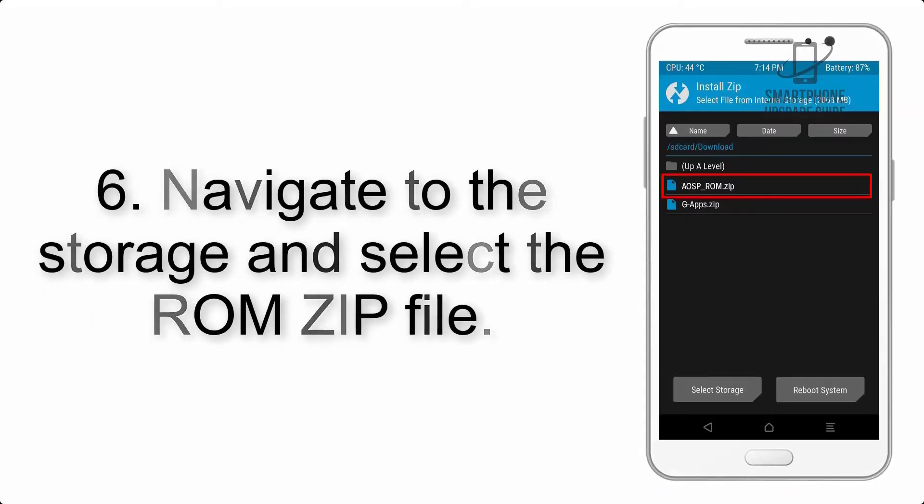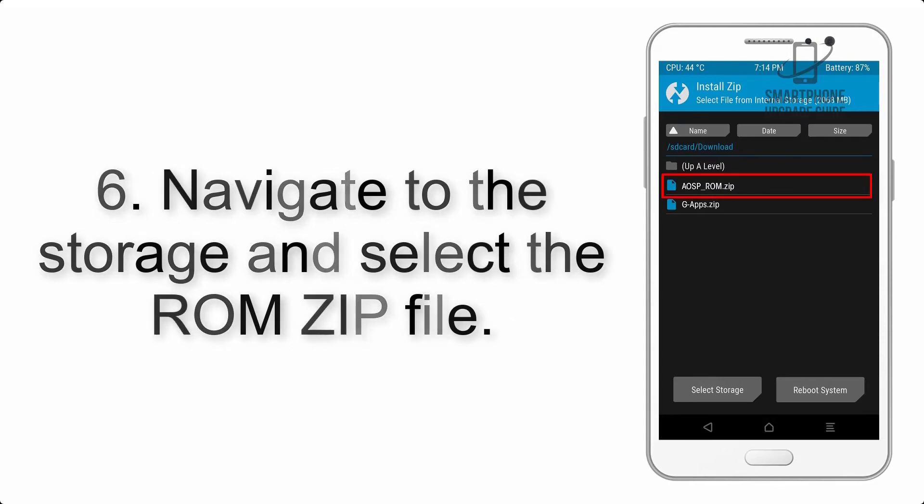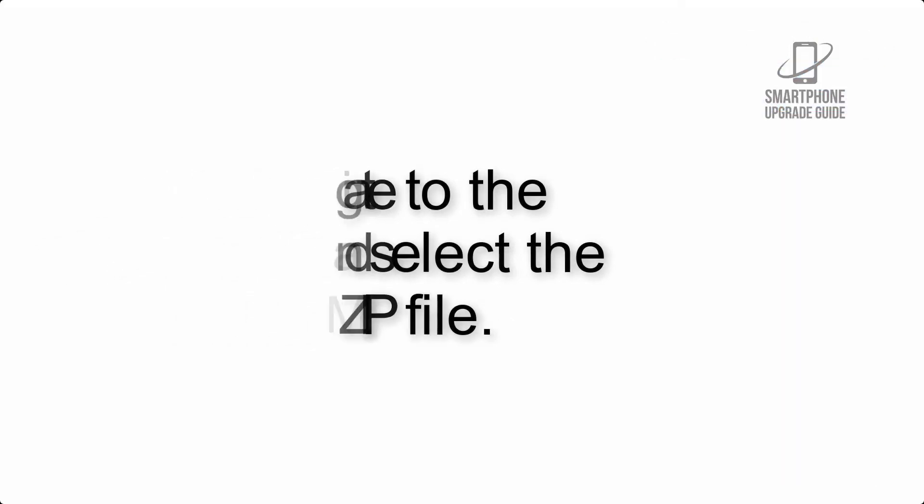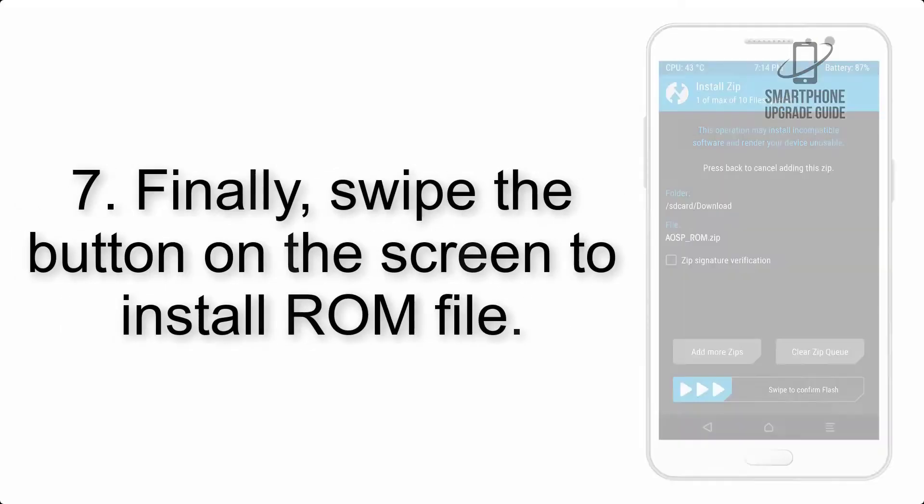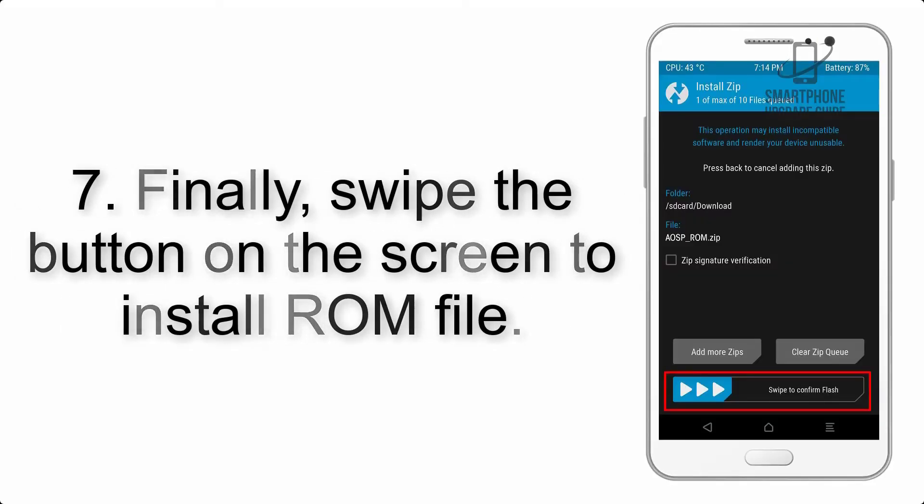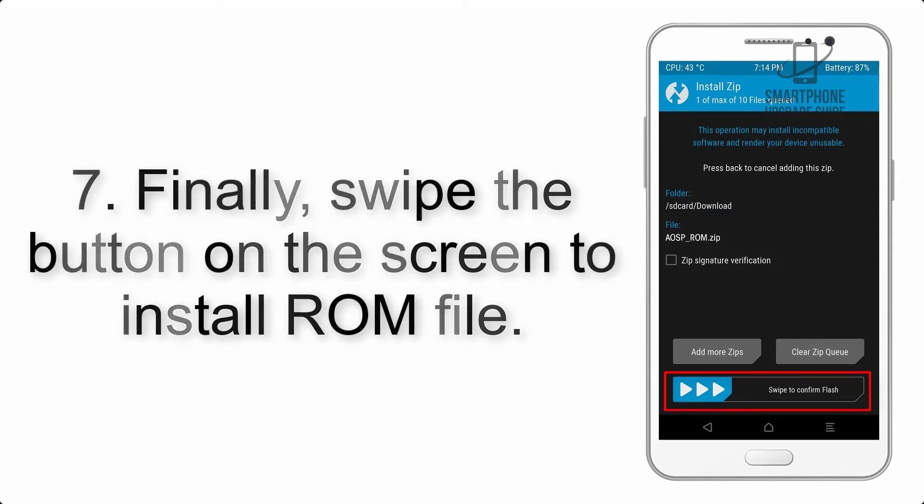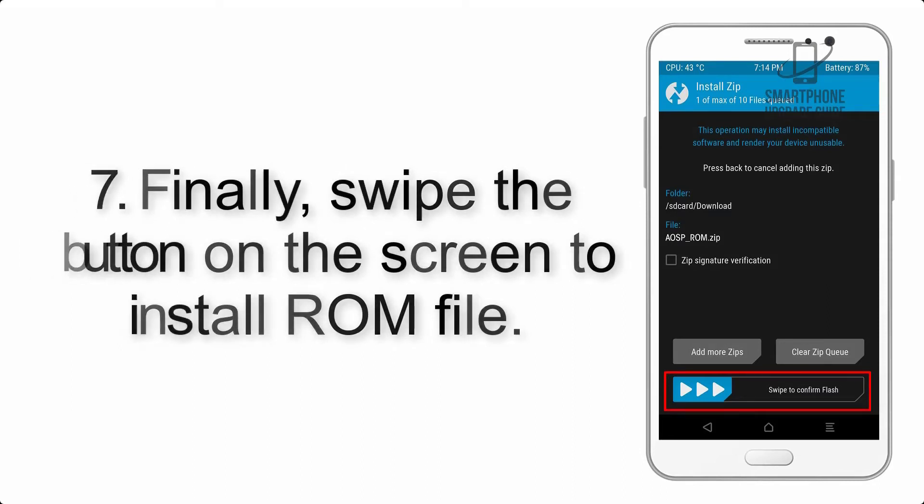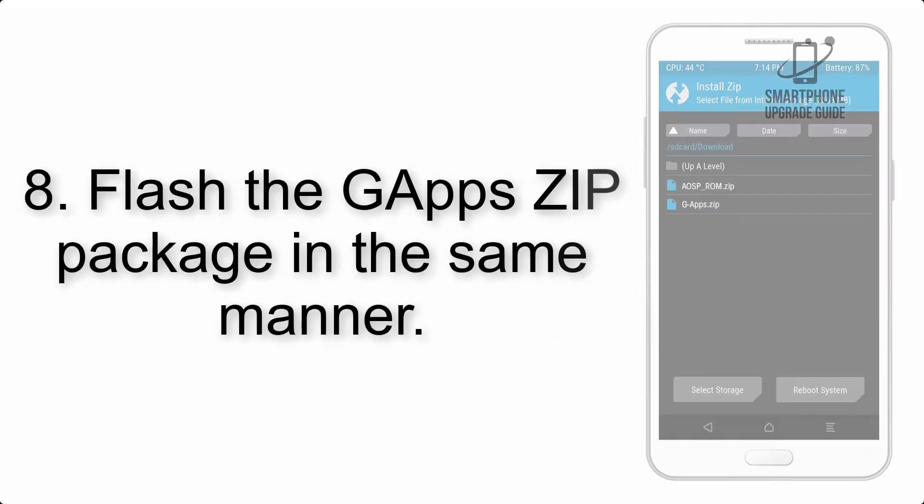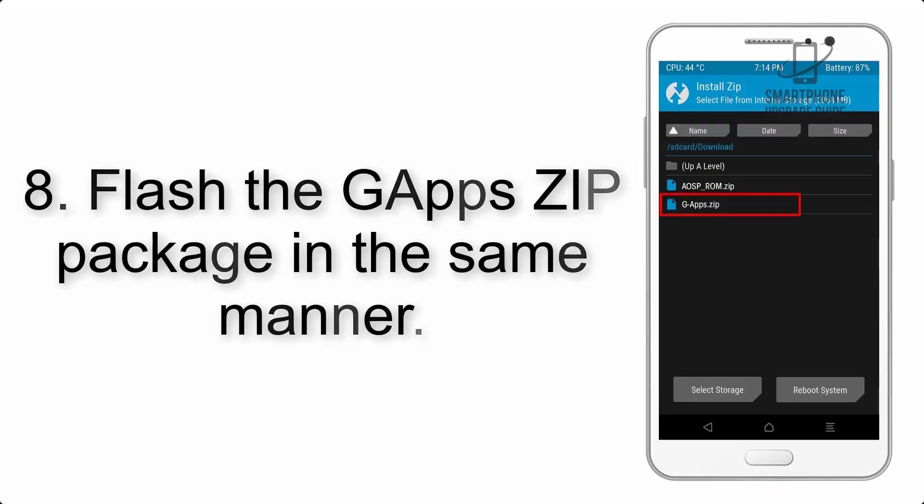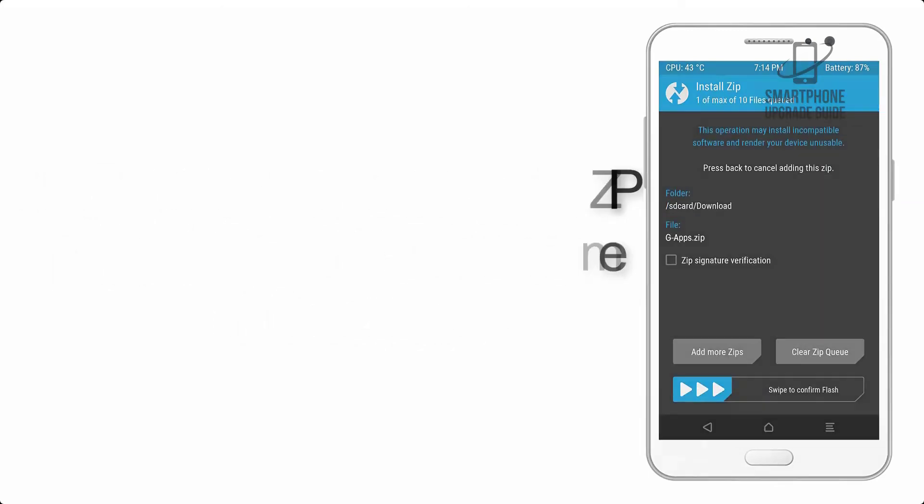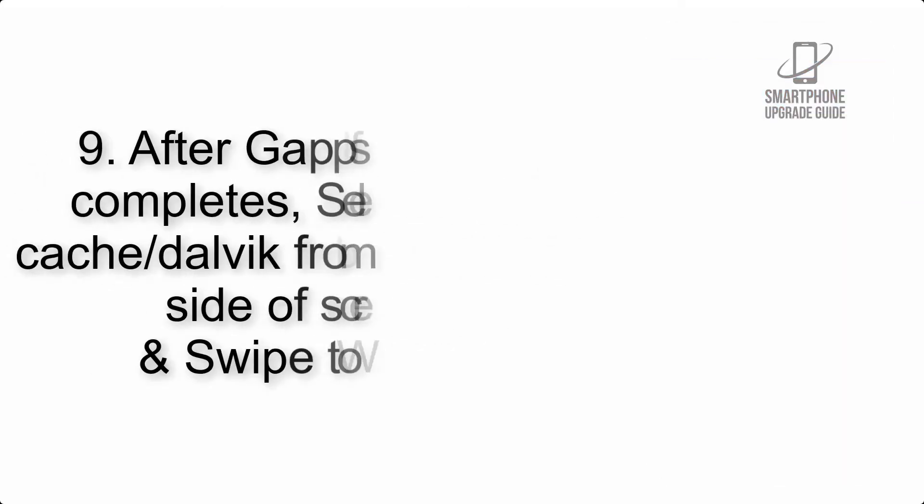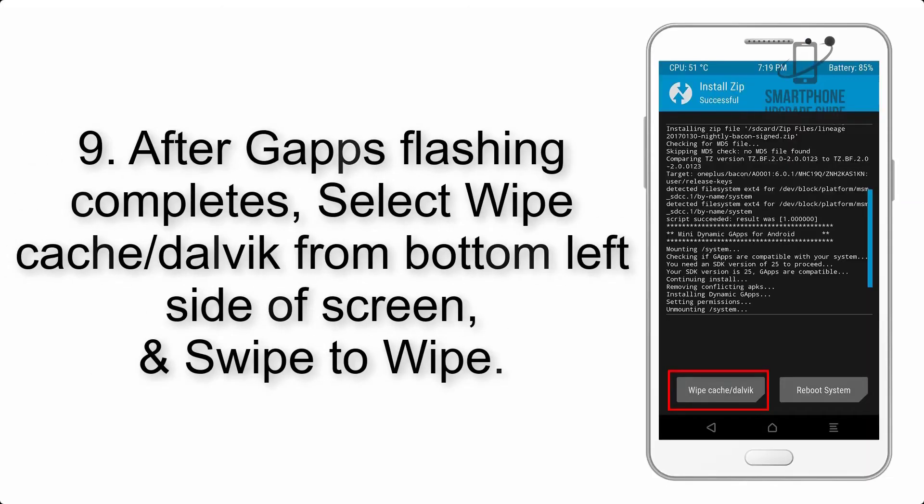Step 6: Navigate to the storage and select the ROM zip file. Step 7: Finally, swipe the button on the screen to install the ROM file. Step 8: Flash the G apps zip package in the same manner.